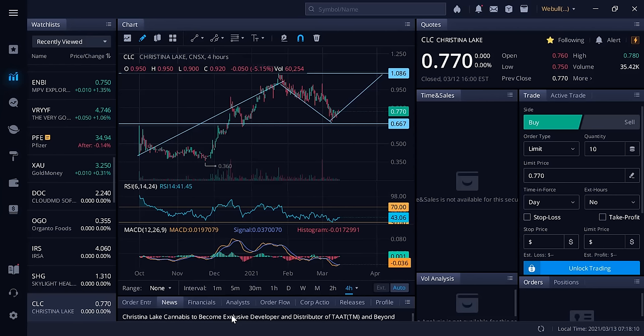Christina Lake Cannabis Corp is a licensed producer of cannabis under the Cannabis Act. It has secured a standard cultivation license and corresponding processing sales amendment from Health Canada (March 2020 and August 2020, respectively), as well as a research and development license (early 2020). CLC's facility consists of a 32-acre property which includes over 950,000 square feet of outdoor grow space, offices, propagation and drying rooms, research facilities, and a facility dedicated to processing and extraction.